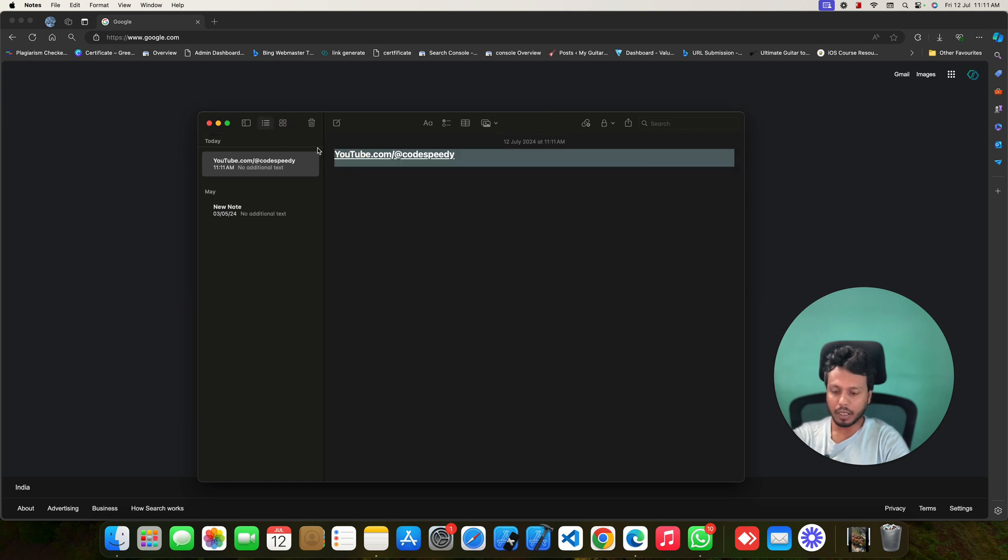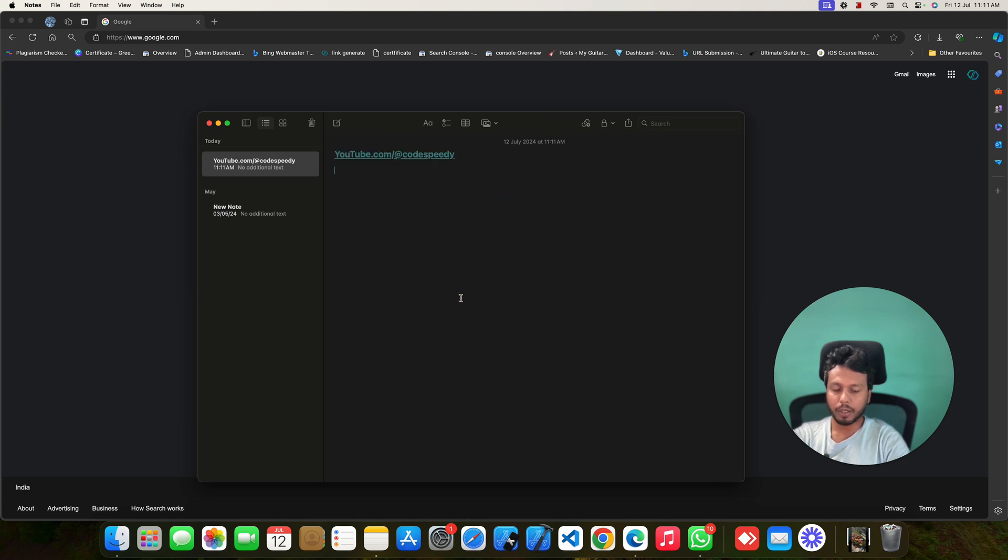Just press Command and C. It will be copied on the clipboard.